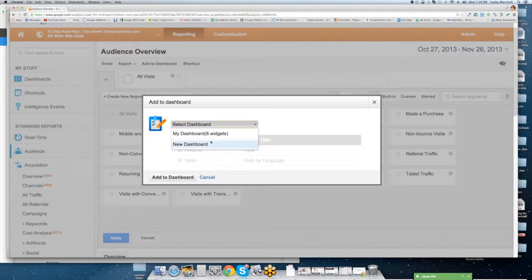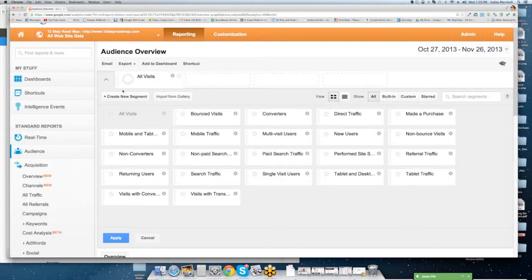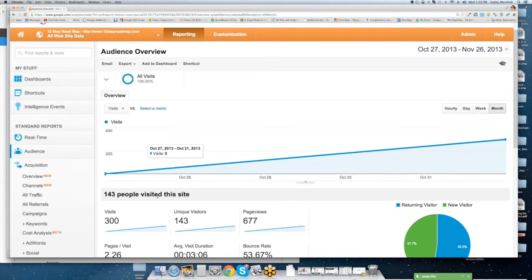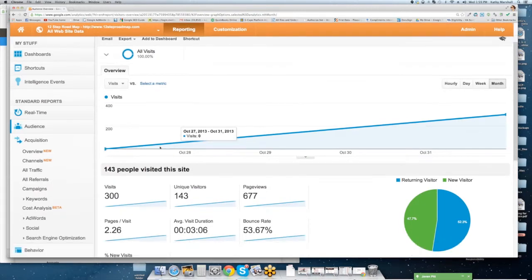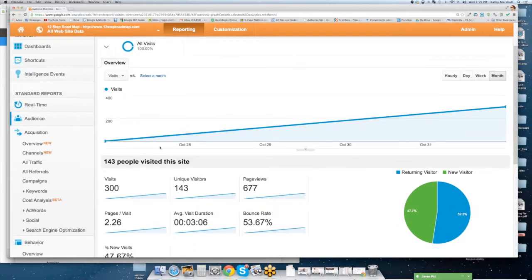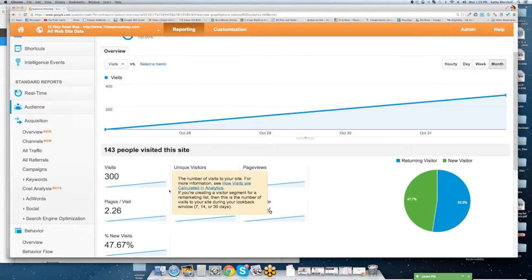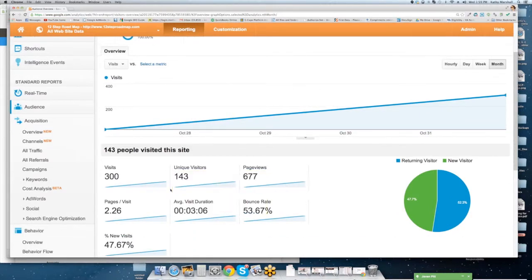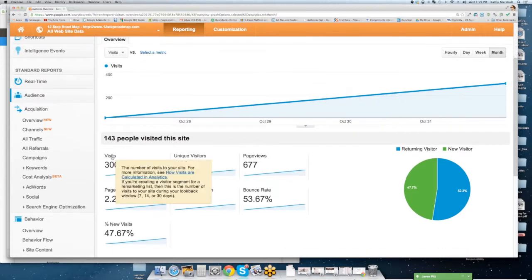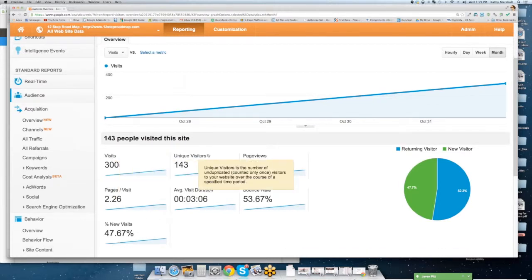You also have the ability to add a dashboard or you can add shortcuts. This is your dashboard. You can mess around with this. You really can't break it. So don't worry about getting in here and making changes. You can always revert back as well.